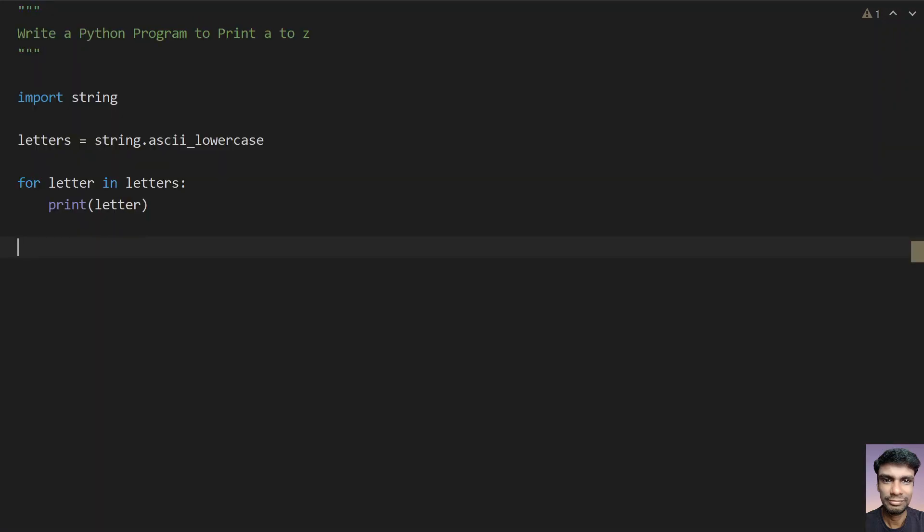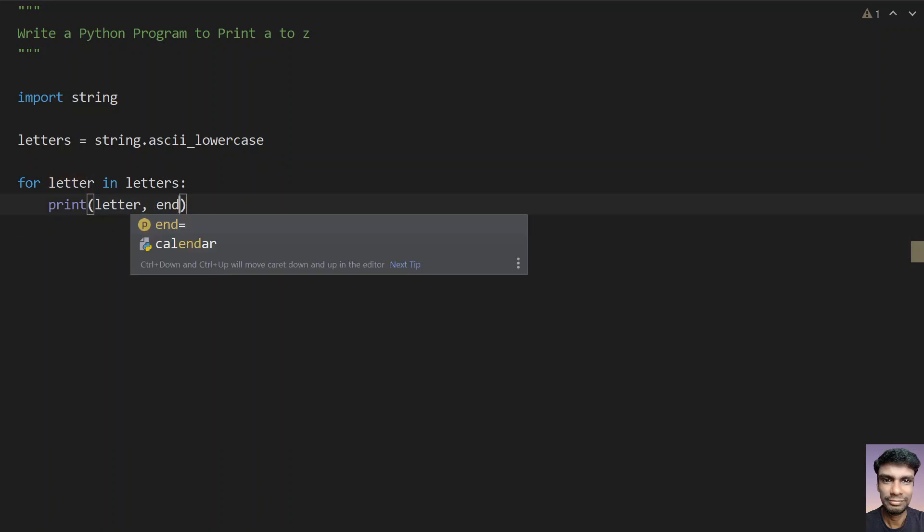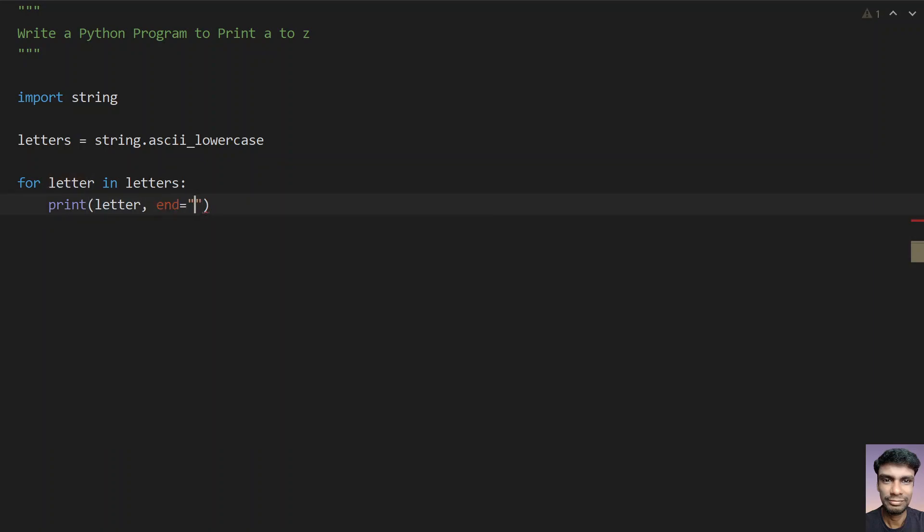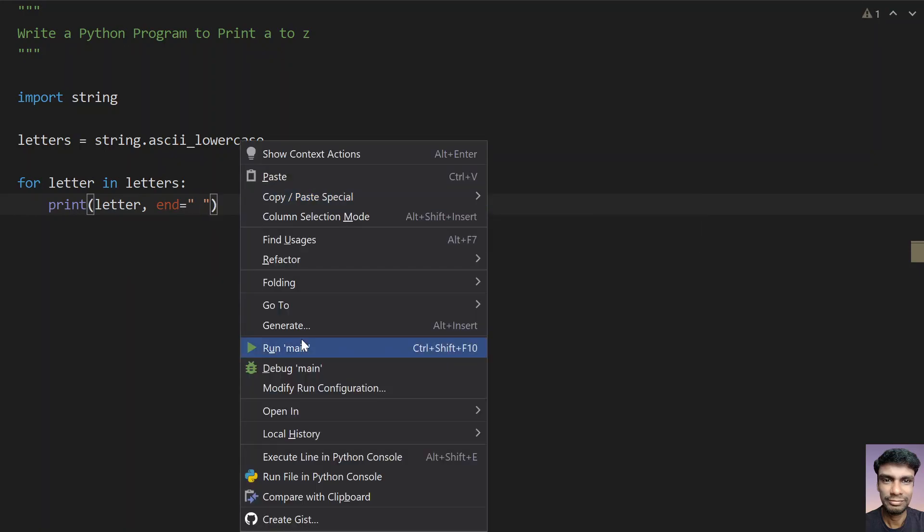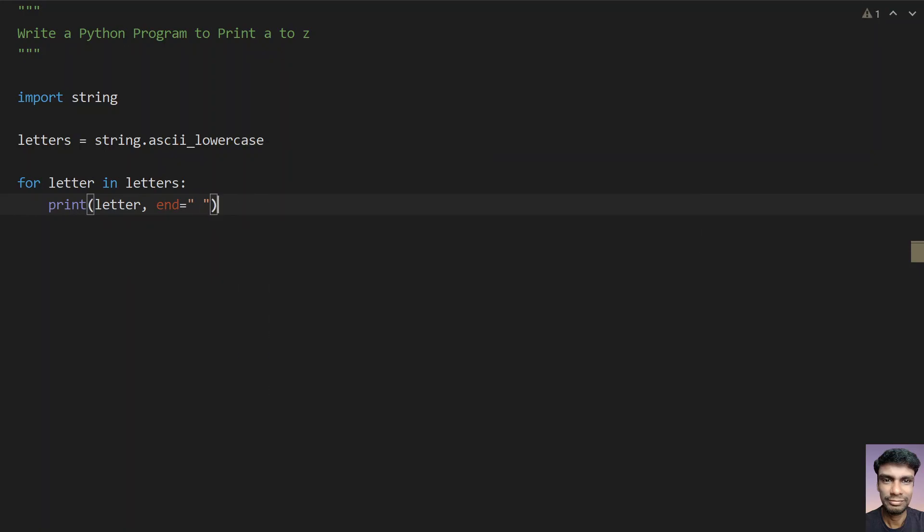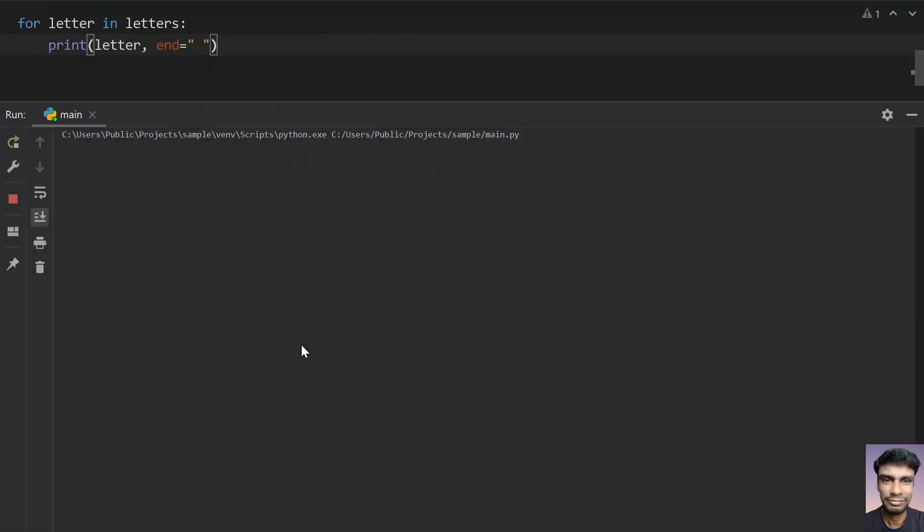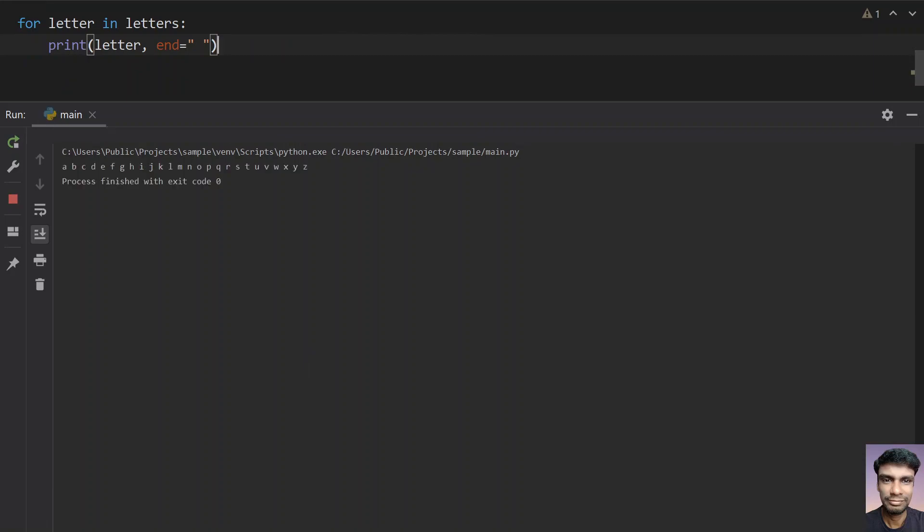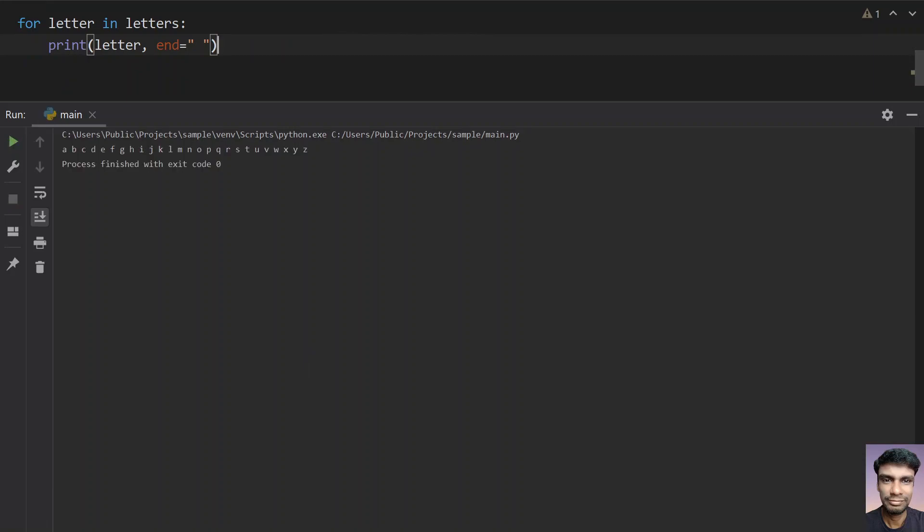You can also use the end here, that is end equals to give a space. Let me execute it. You can see that alphabets from a to z in a horizontal way it has printed.